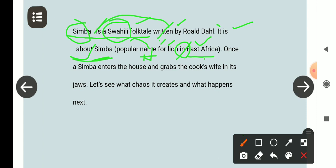'Once' एक बार — यानी कि यह adverb है। Adverb of frequency बोलेंगे इसको — once, twice, ये सब। Swahili language में 'Simba' को क्या बोल रहे हैं? Lion को बोल रहे हैं — Simba। तो 'a Simba' means एक lion।